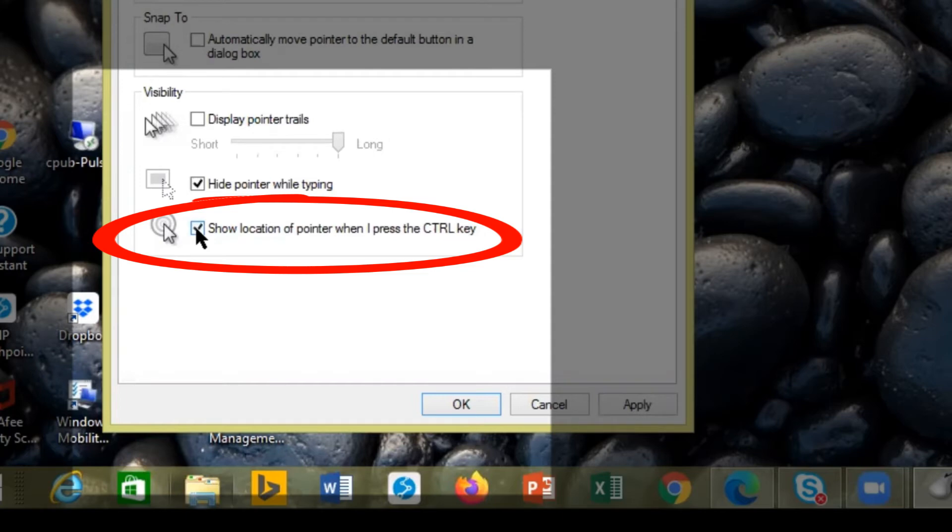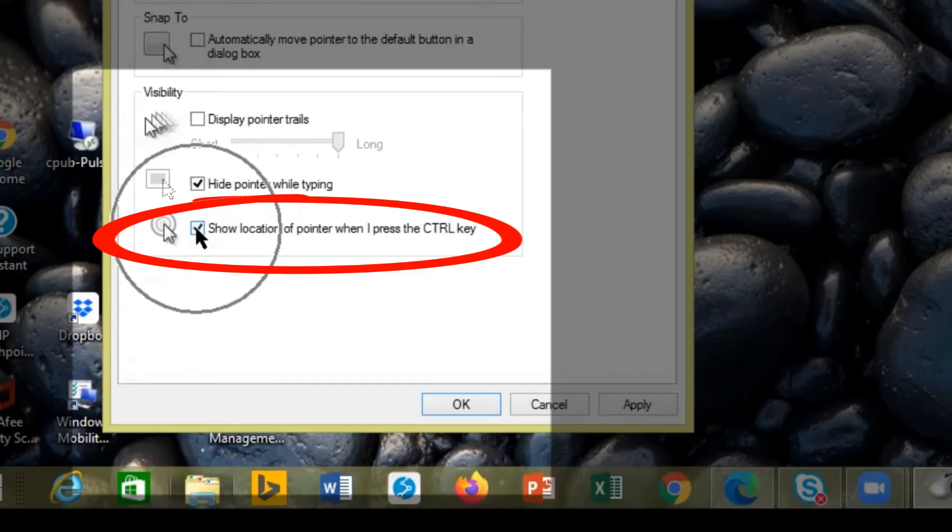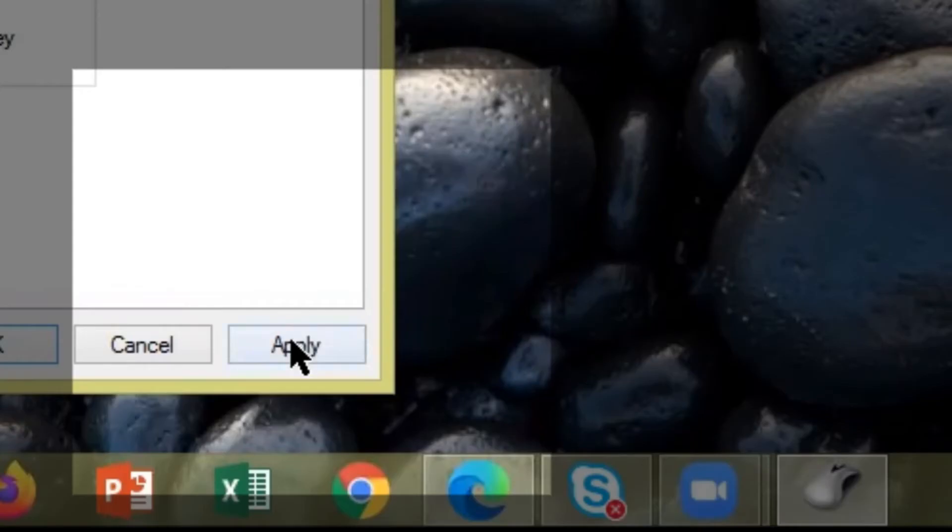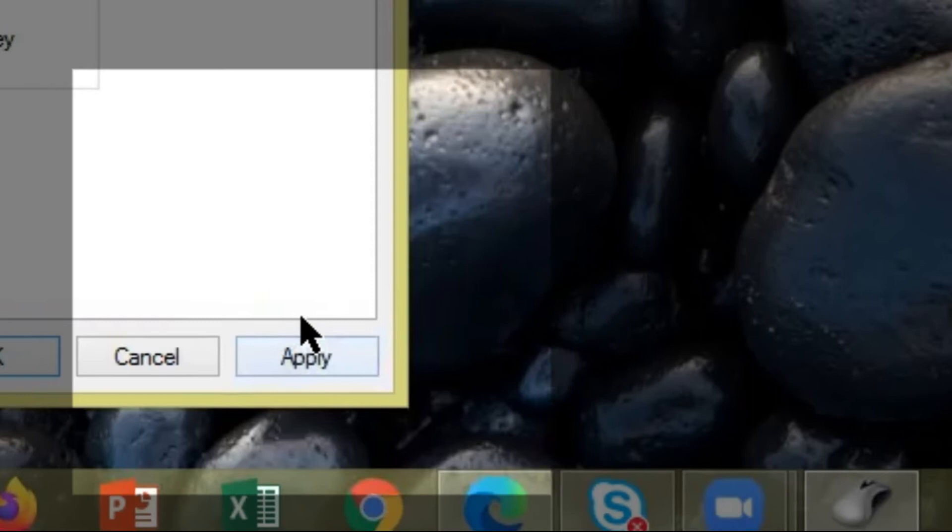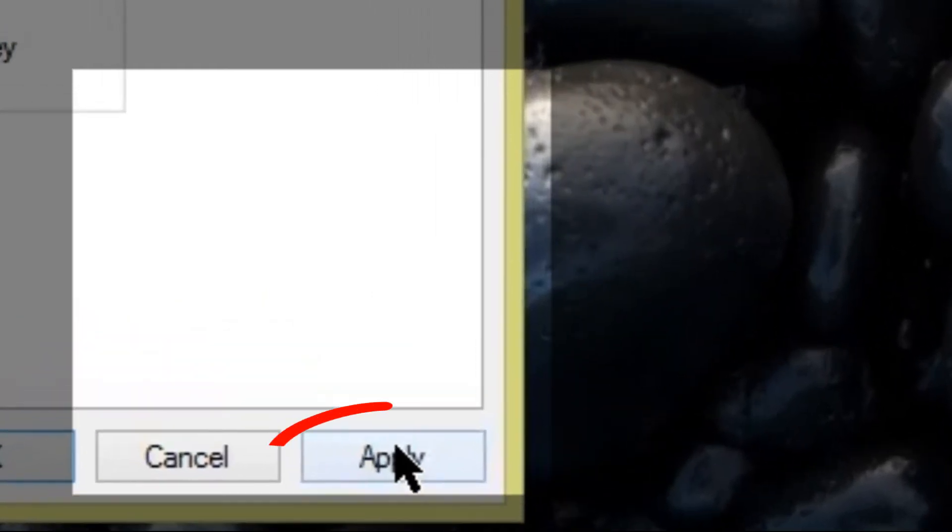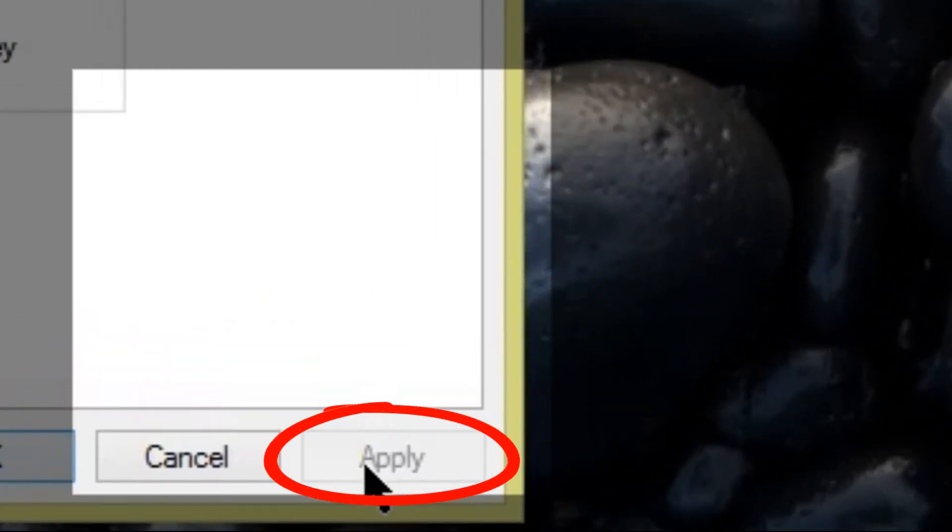And then if you press the control key, you will see that circle comes up right there. Then we would select apply right here at the bottom. After you have selected apply, then you would select OK.